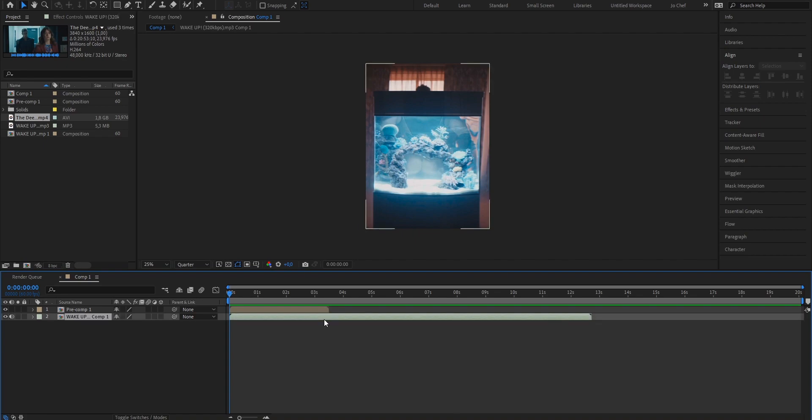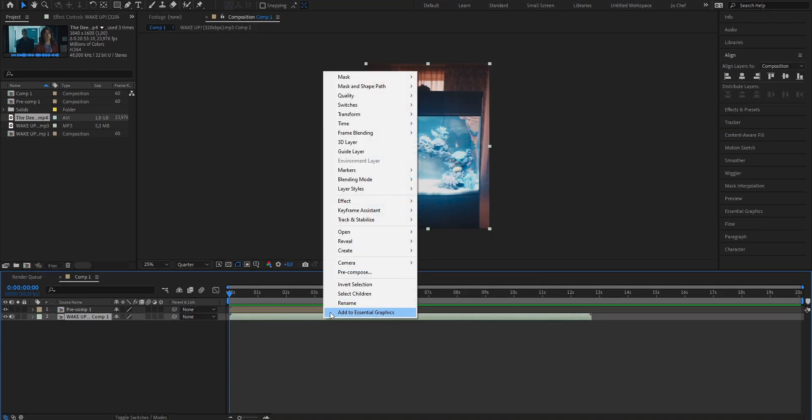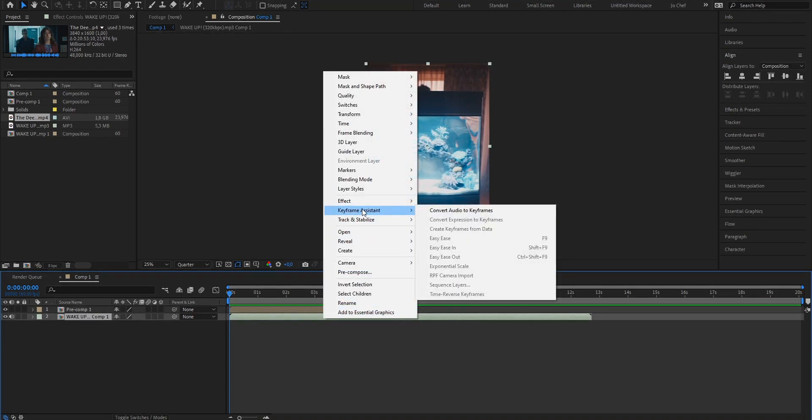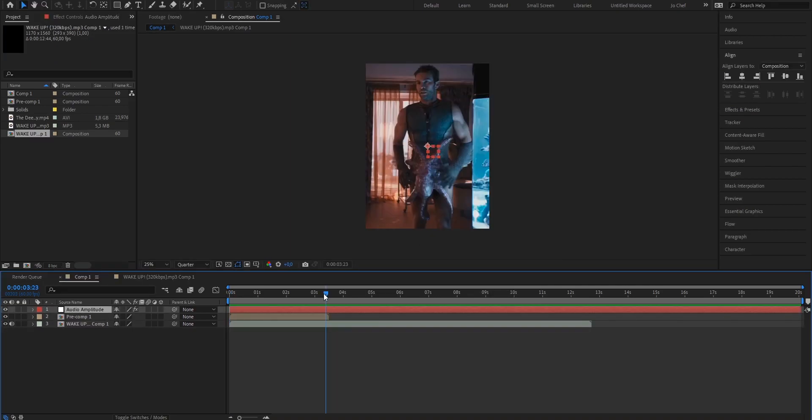Now what you want to do is go onto your sound, right click, go to keyframe assistant and convert audio into keyframes. What that does is pretty self-explanatory. It simply turns your audio levels into keyframes.